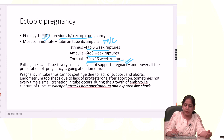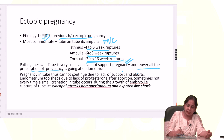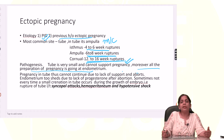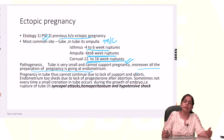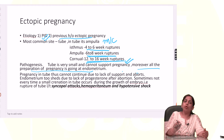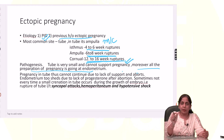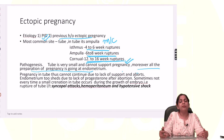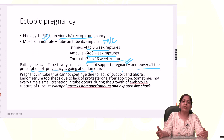The tube is very small and cannot support pregnancy. All the preparation of the pregnancy is done at the endometrium, so very quickly the pregnancy aborts because in the tube there is no suitable condition. If during the abortion, or before, the tube ruptures because it is very thin, then this becomes a ruptured pregnancy. If it does not rupture, then it is an unruptured tubal pregnancy.